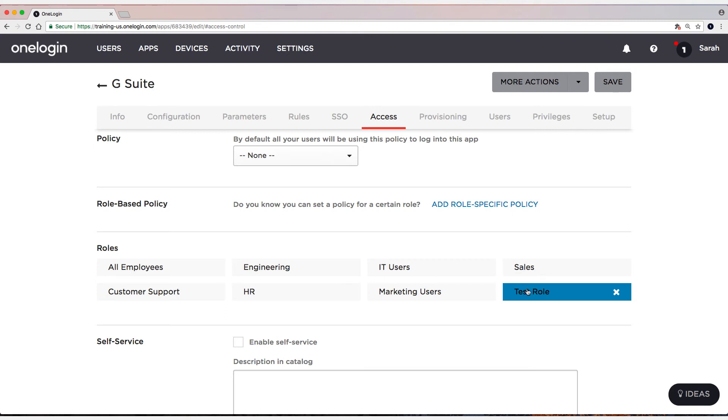Now because we don't have provisioning enabled, and we're not going to be creating anybody, we need to make sure that the users we're testing with are already in G Suite. And that the parameters match up. And my parameters match up. So my users that are already in G Suite, their email name part will match against the email. And I'll be fine.